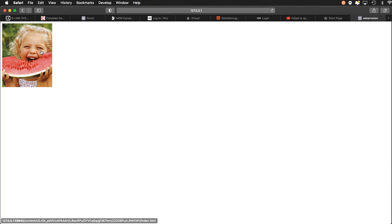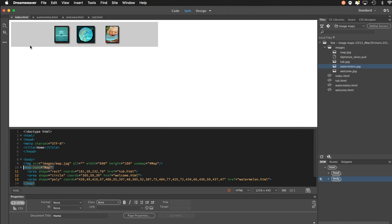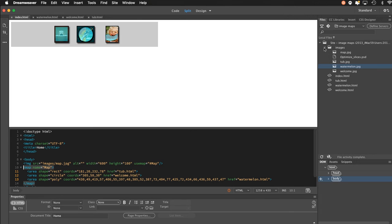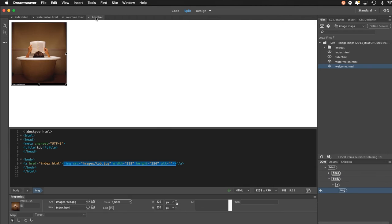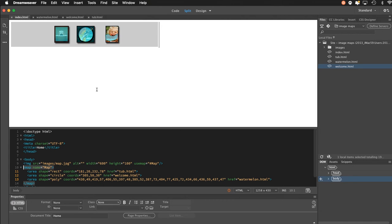I'm going to show you how to create this in Dreamweaver today. I'll tab over to Dreamweaver where I have the finished site. In my files panel I have established the root folder, and within that root folder is an images folder with all the images, plus each of the HTML files that were created. I'm going to create a new one and start from scratch.